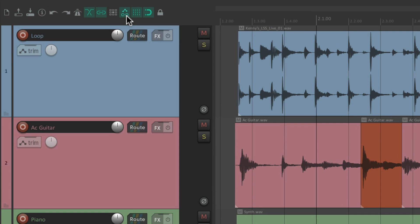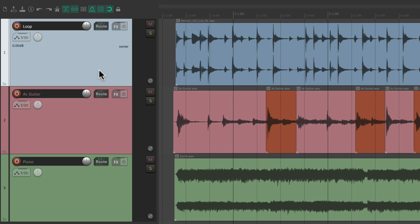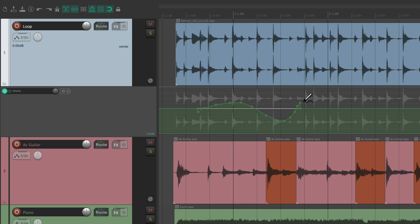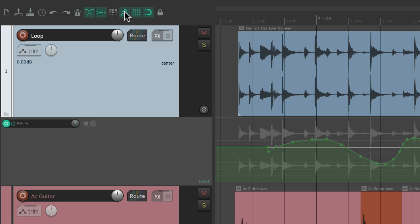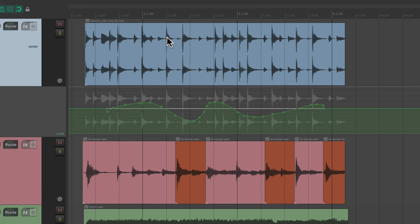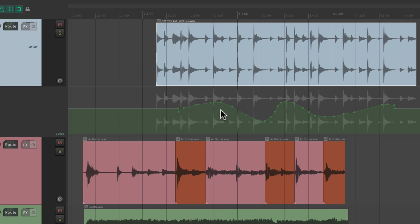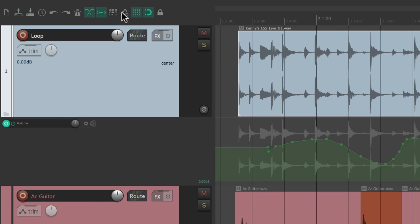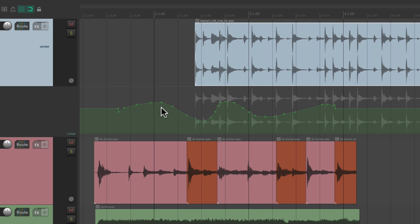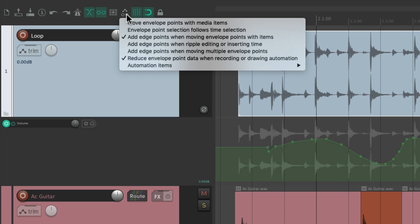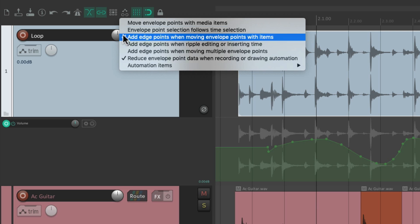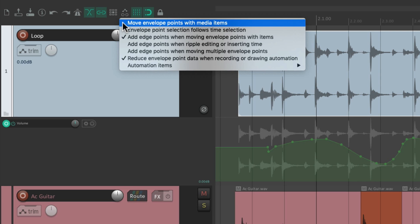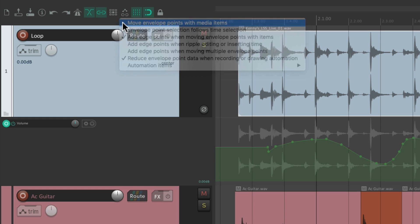This button decides whether automation moves with our items. Let's draw in an envelope on this track. By default, with this on, if we move an item the automation moves with it. But if we don't want that behavior we can turn it off, and now the automation stays behind when we move the item — they don't move together. Right-clicking gives some other options, but by default our envelope points are going to move when we edit our items.